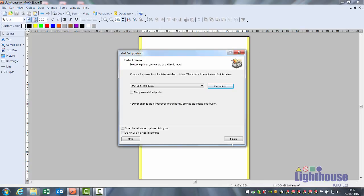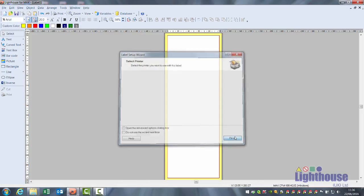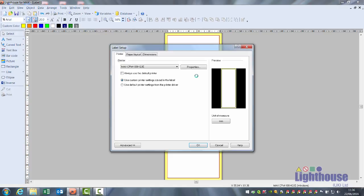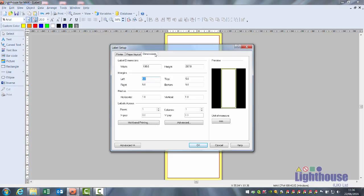Click on OK finish and you'll see one strip that's 297 long in portrait. Double click on your label, go to the dimensions tab and click on multiband printing.